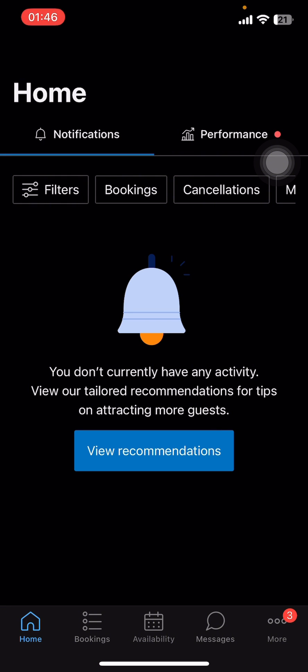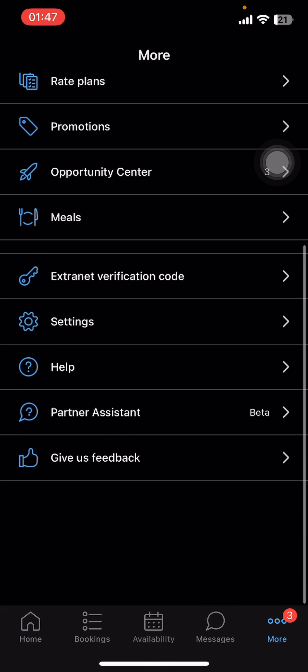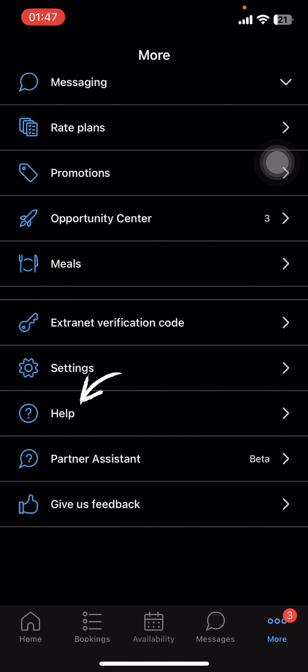Then on the screen you can see options like home, settings, availability, messages, and more. Go to 'More' — tap on 'More', scroll down and select the 'Help' option, which is right below settings. Tap on it.